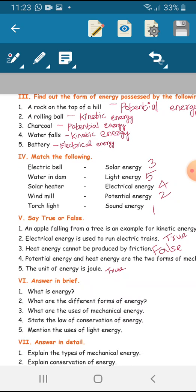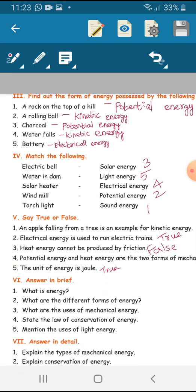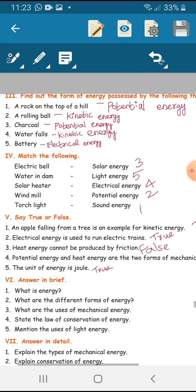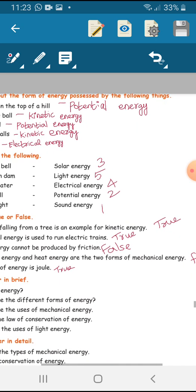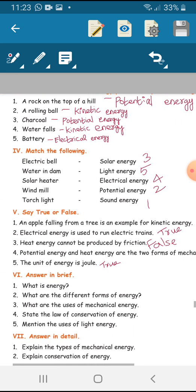Say true or false. First question: an apple falling from a tree is an example for kinetic energy — true. Second question: electrical energy is used to run electric trains — true. Third: heat energy cannot be produced by friction — false.